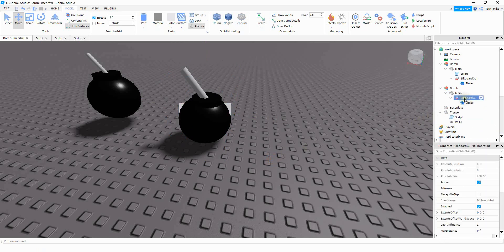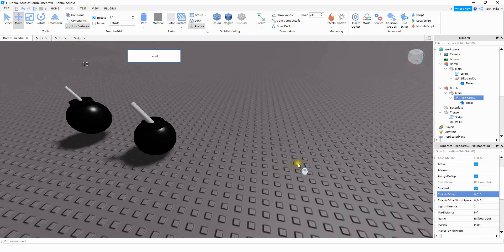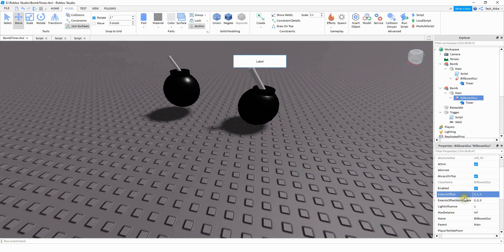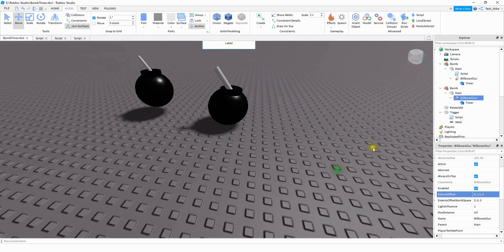Next, we're going to change some options for the Billboard GUI. The first thing is to select 'Always On Top'. Then to make it appear above the bomb, we're going to adjust the StudsOffset — specifically the second number. Let's start by trying the number 2. That looks a little too high, so let's try 1. That looks pretty good, but I wanted it a little bit higher, so let's try 1.5. That looks good to me.